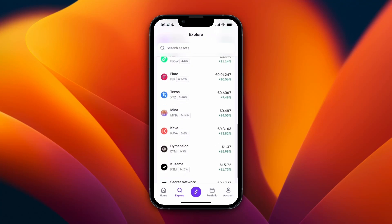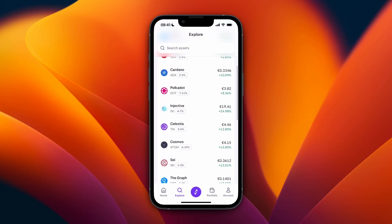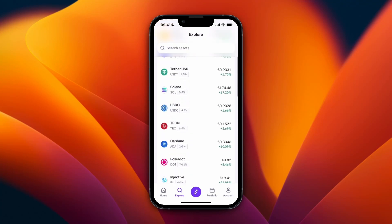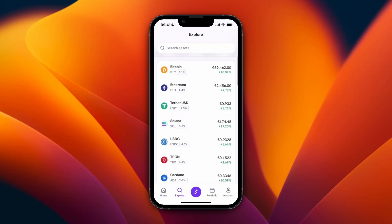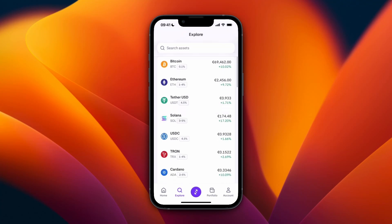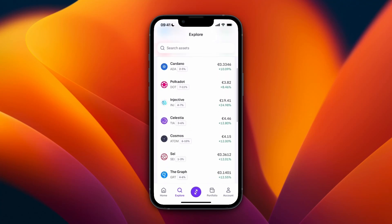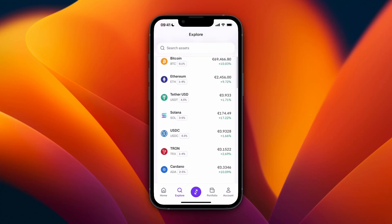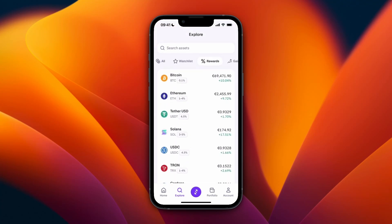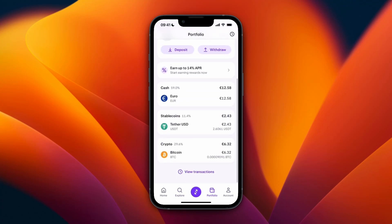Here you will see all the cryptocurrencies you can stake and how much you can earn per year. For example, Bitcoin is 0.1% and USDT is 4.5%. You can see it for every single one. One of the highest is Polkadot.